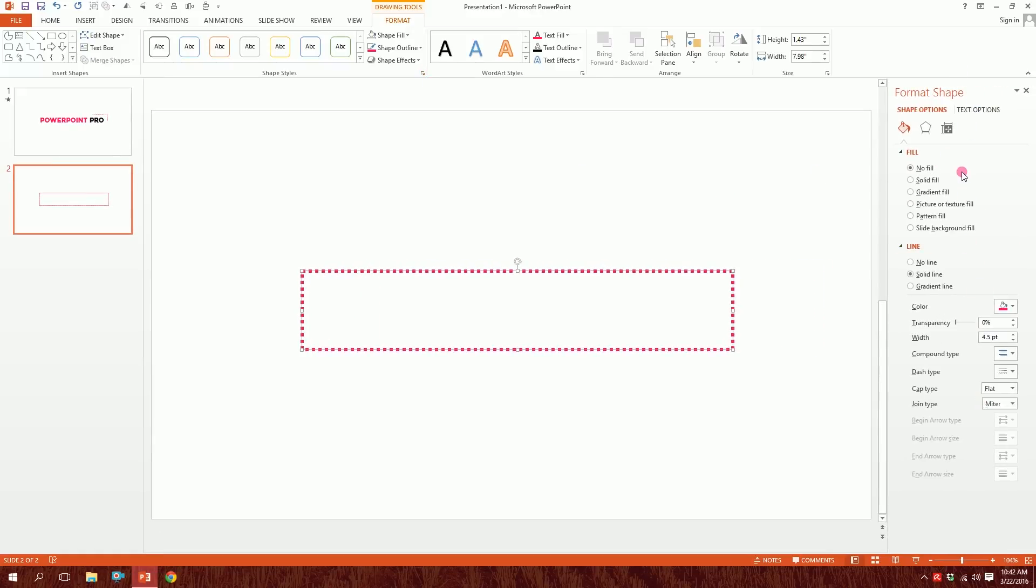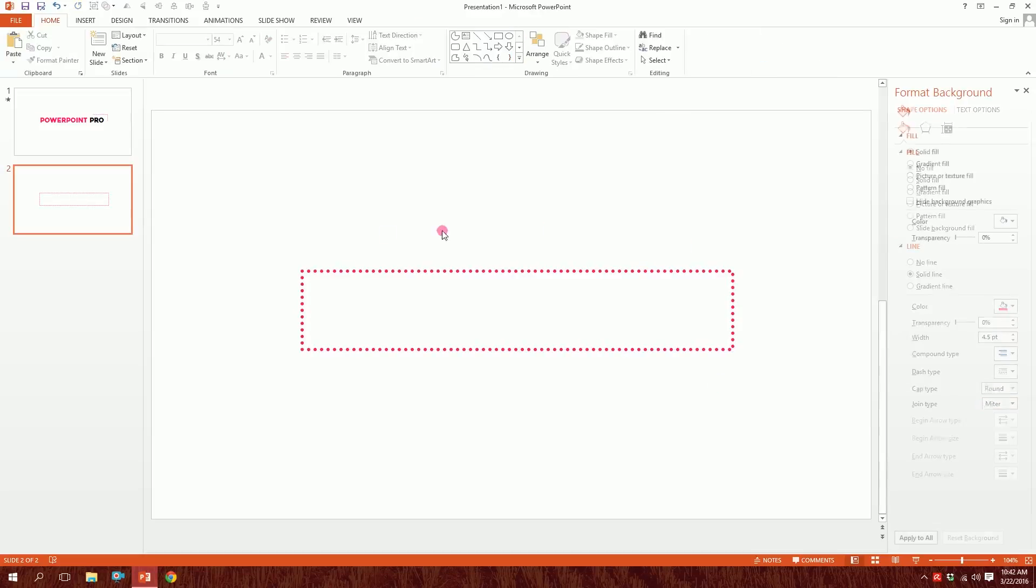A pop-up window will appear. Then we'll go to Cap Type and make this round so that it becomes smooth and fine. All right, we're done with it.